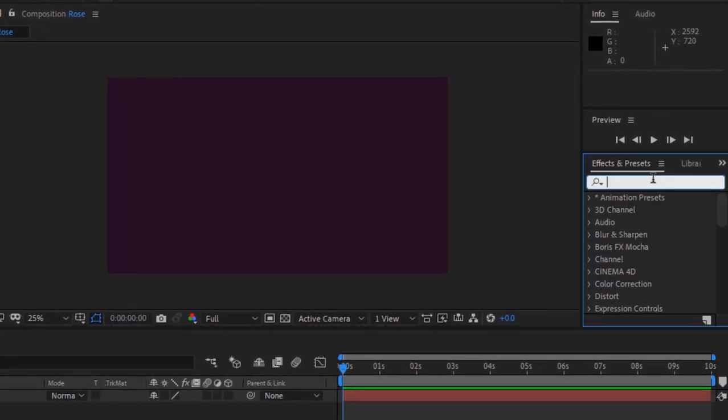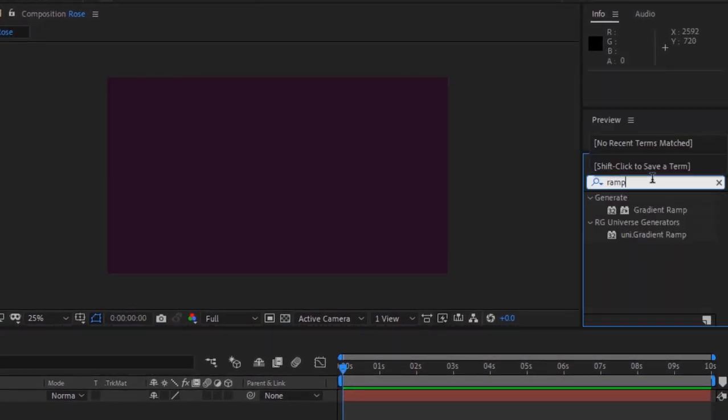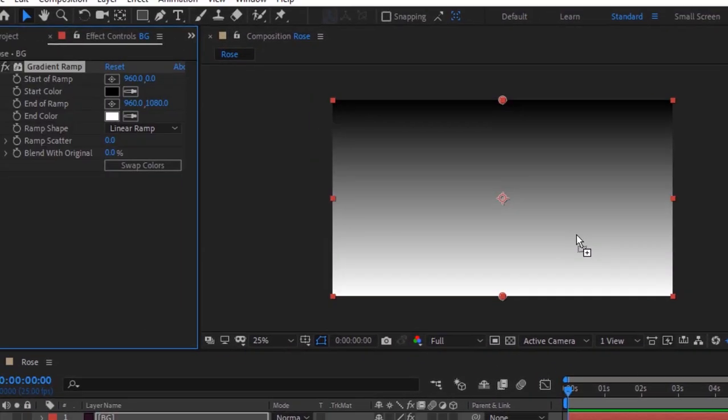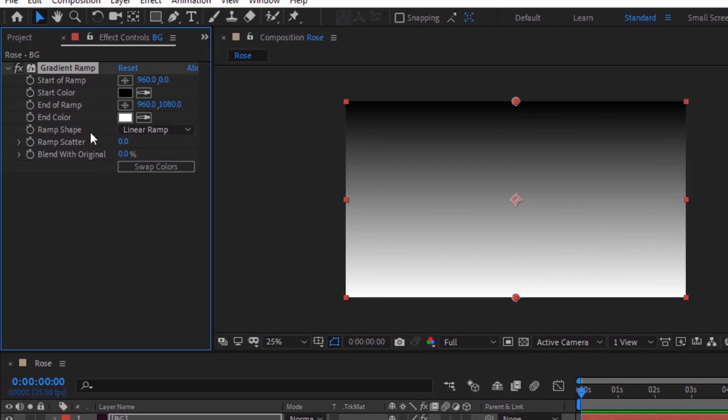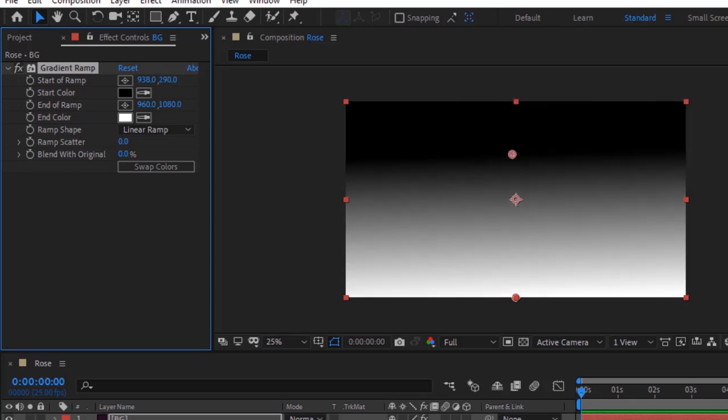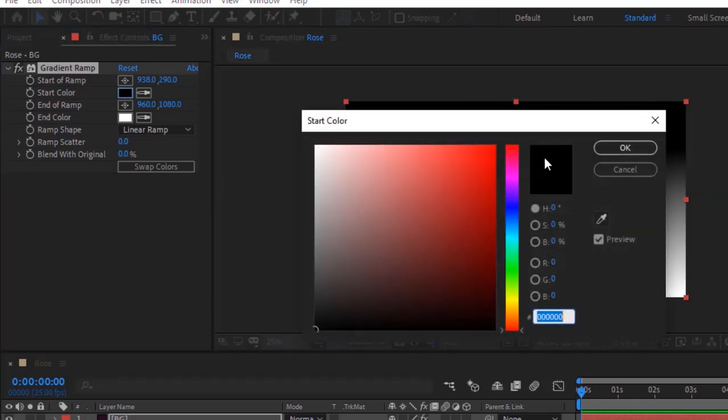Go to Effects and Presets and add gradient ramp effect to this layer. Change start of ramp to 938 and 290. Change start color to 296, 60 and 38.